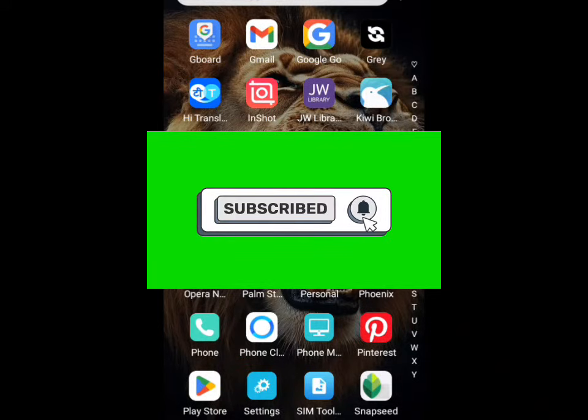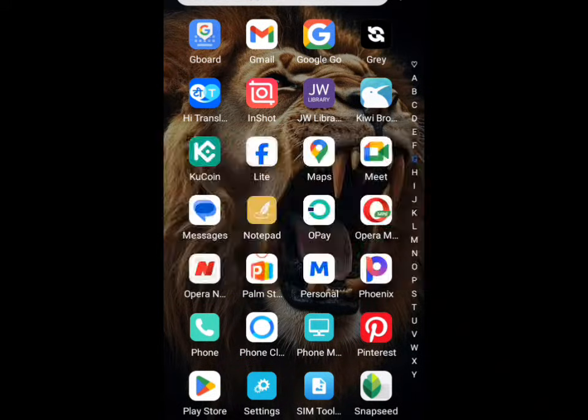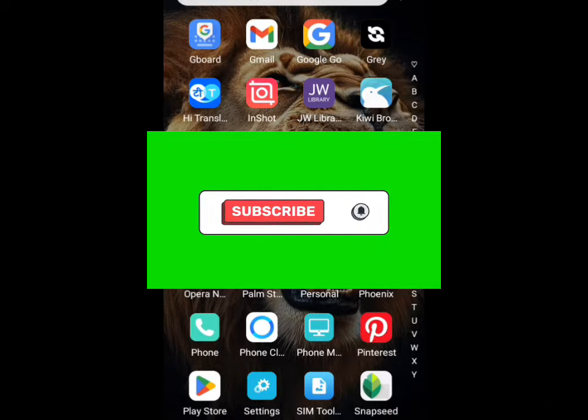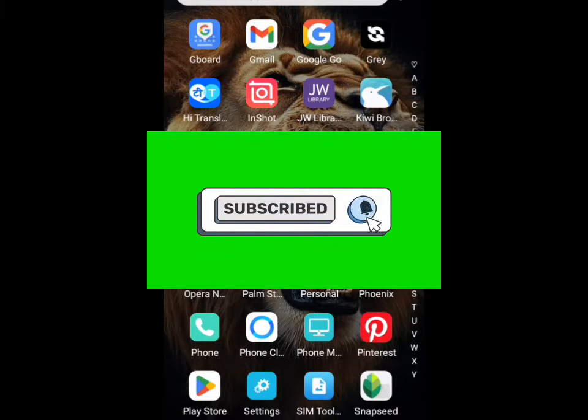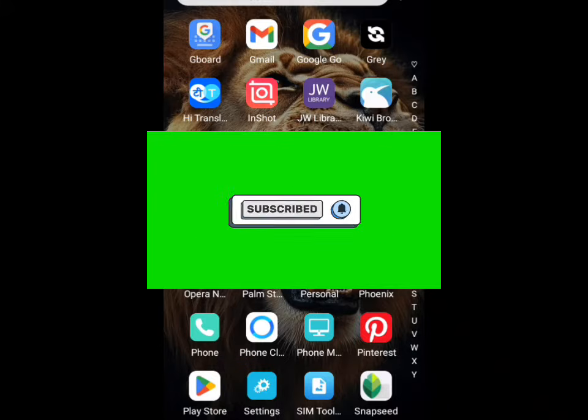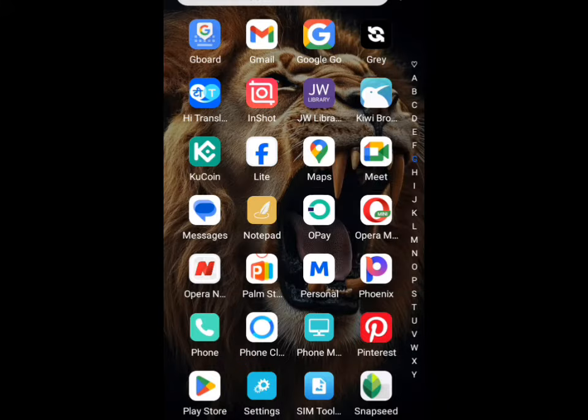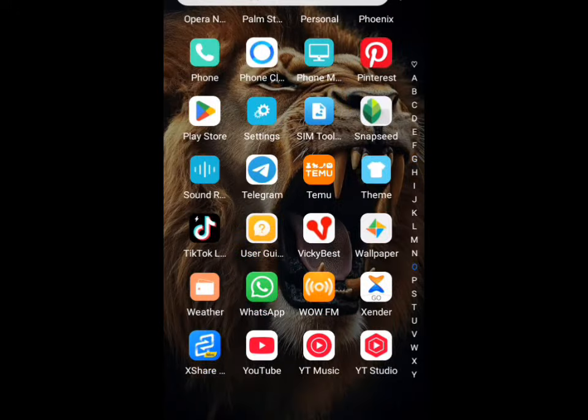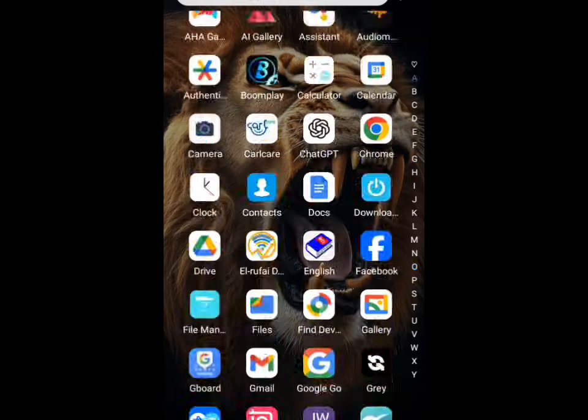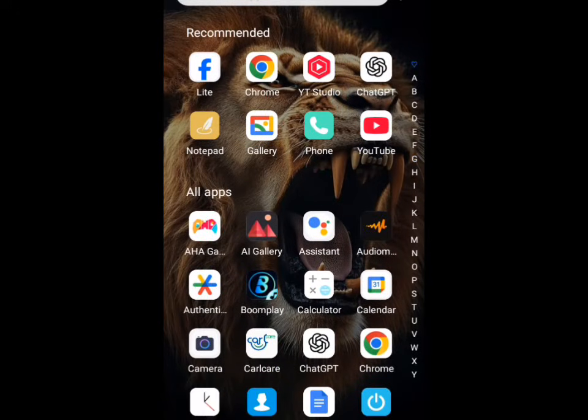If this is your first time coming across this channel, don't forget to subscribe so you'll be getting important updates I drop every day on smartphone hacks that will help your phone to live longer. Don't forget to like this video and share it with your friends and family members.